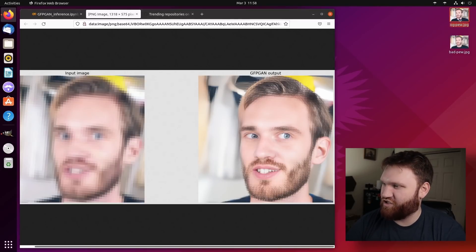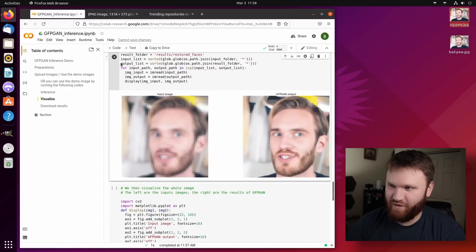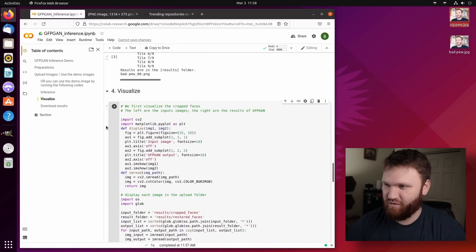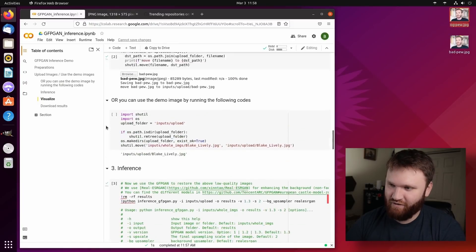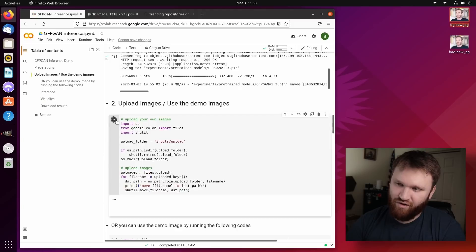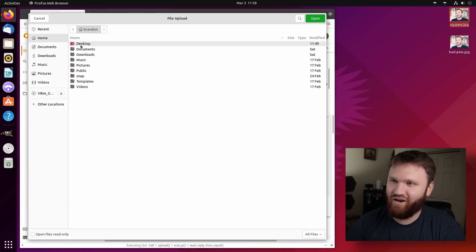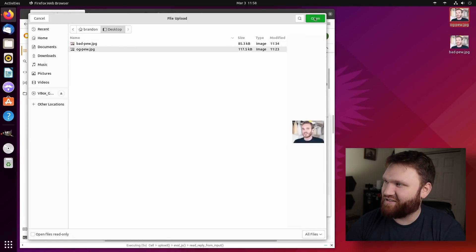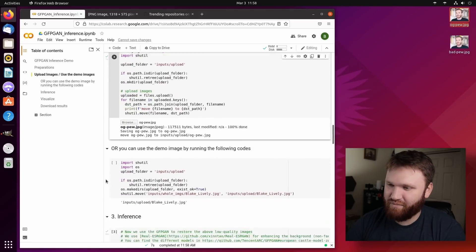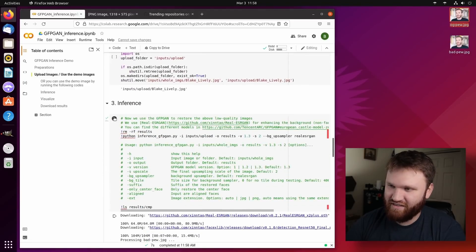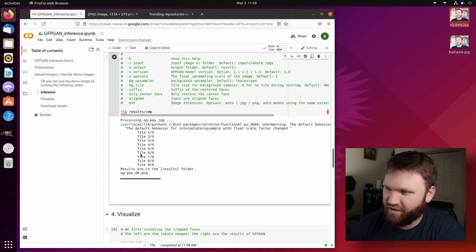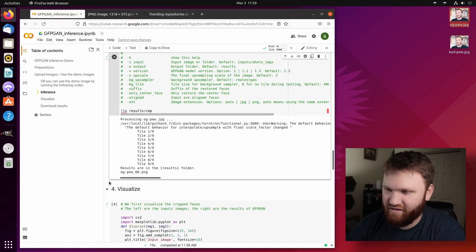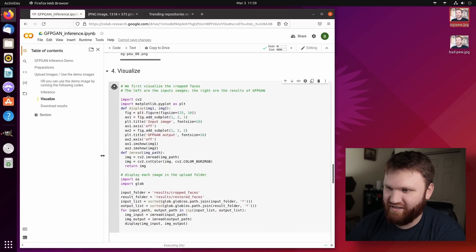I'm going to run this OG through to see how good of a result we can get. So to do this, since we already ran the first thing, all we need to do is come up here to the upload and rerun this. So this will allow us to upload our OG PewDiePie. So hit open. And now that that's uploaded, we can rerun this interface here. And there we go. It's just about done.